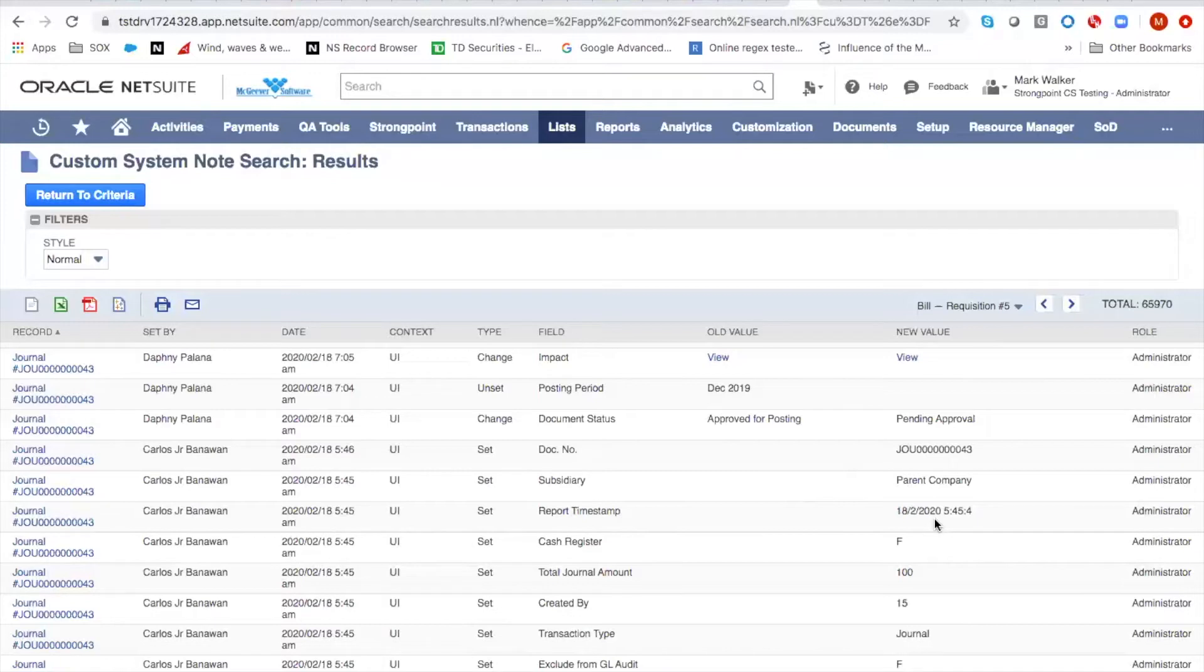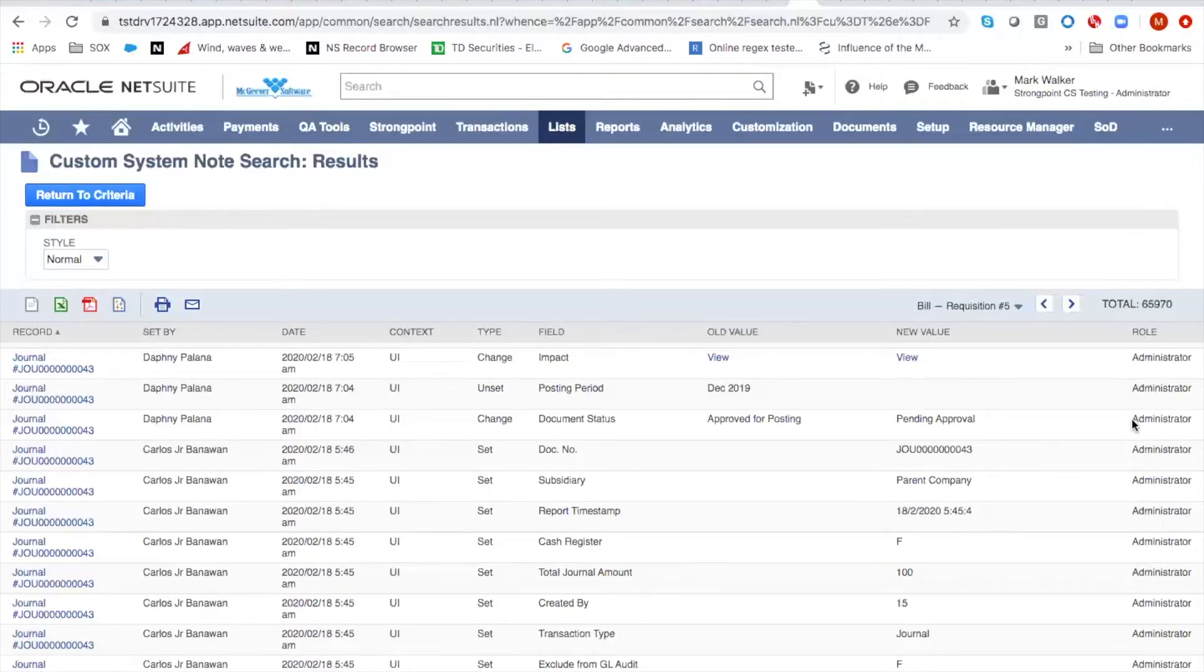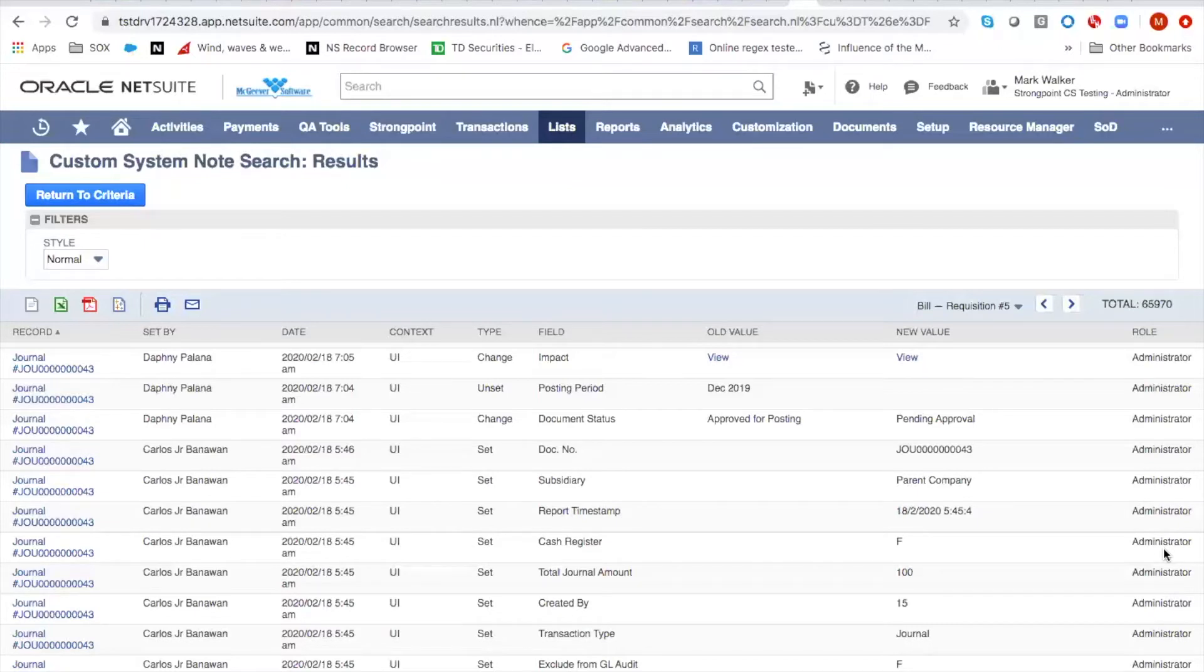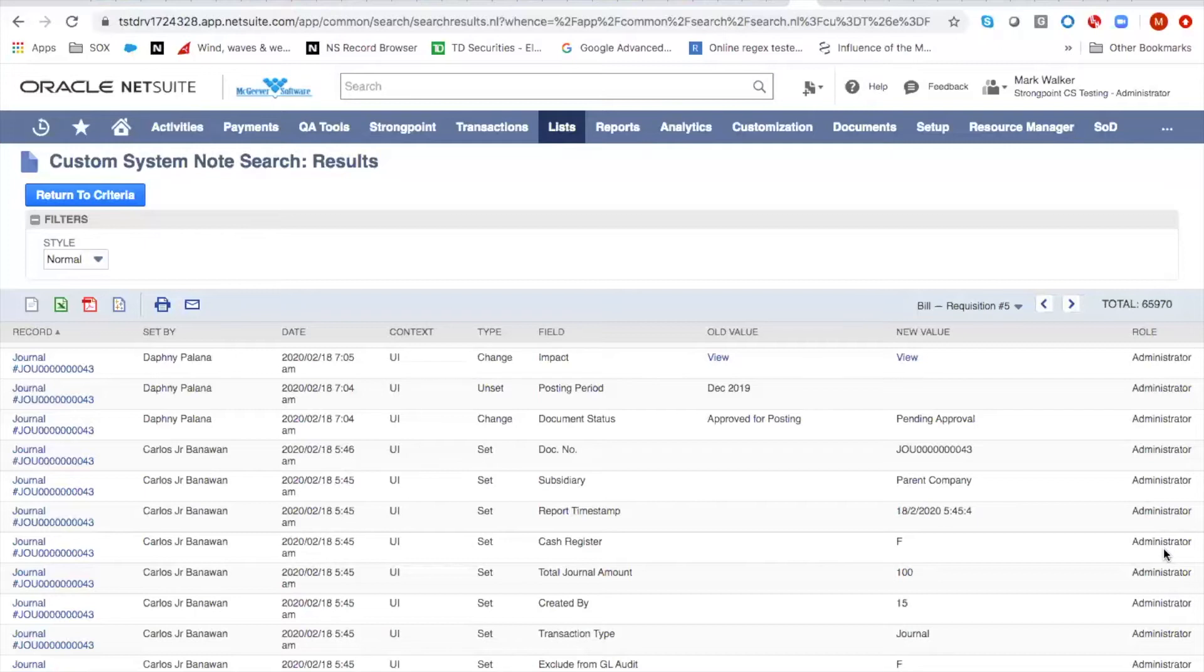But the challenge you're going to get here is that this role is recorded even when the person using it did not have administrator access. And the circumstance where that will occur is when you have a workflow or a script operating in the administrator role context.